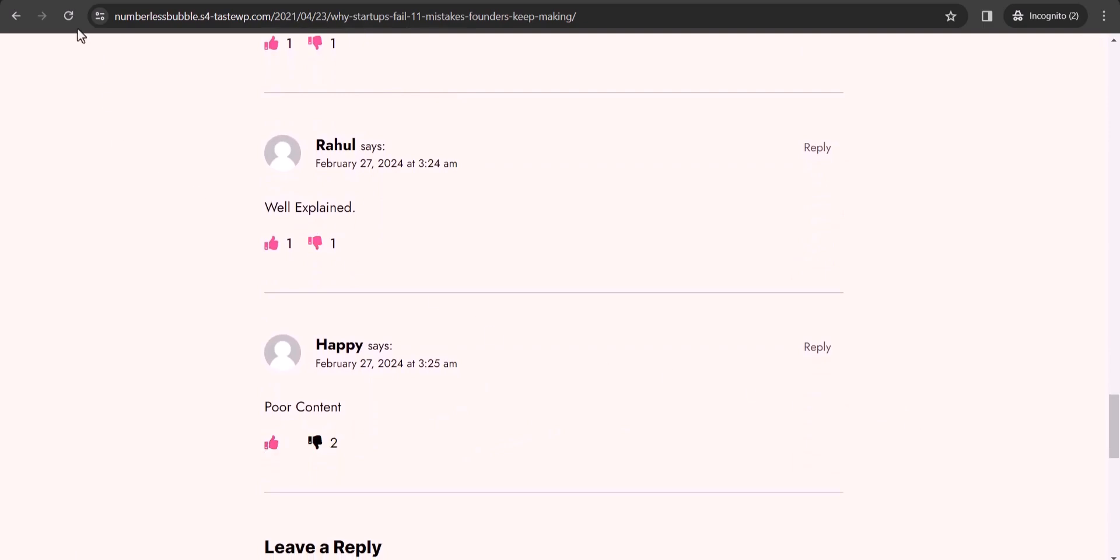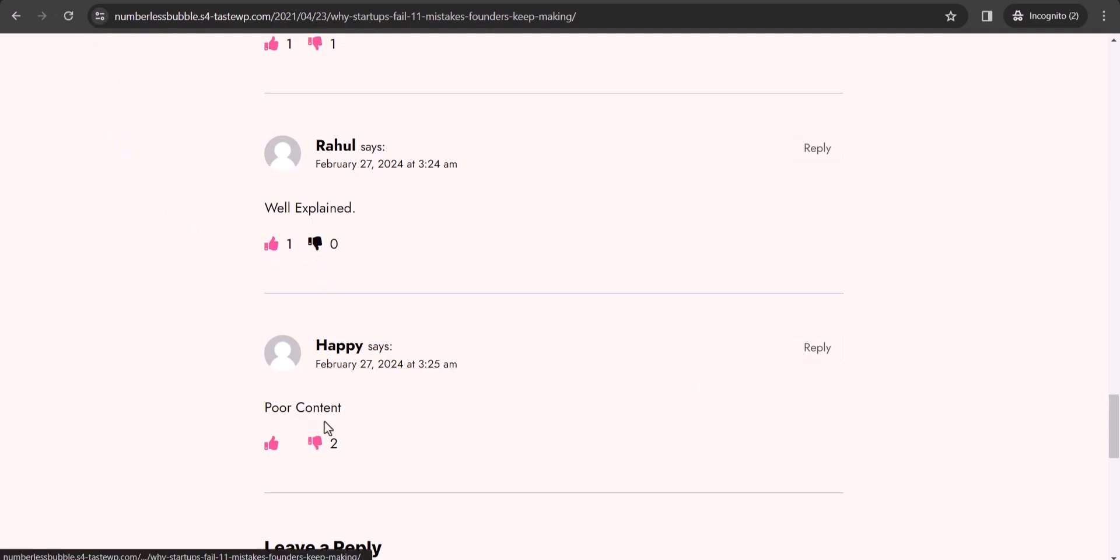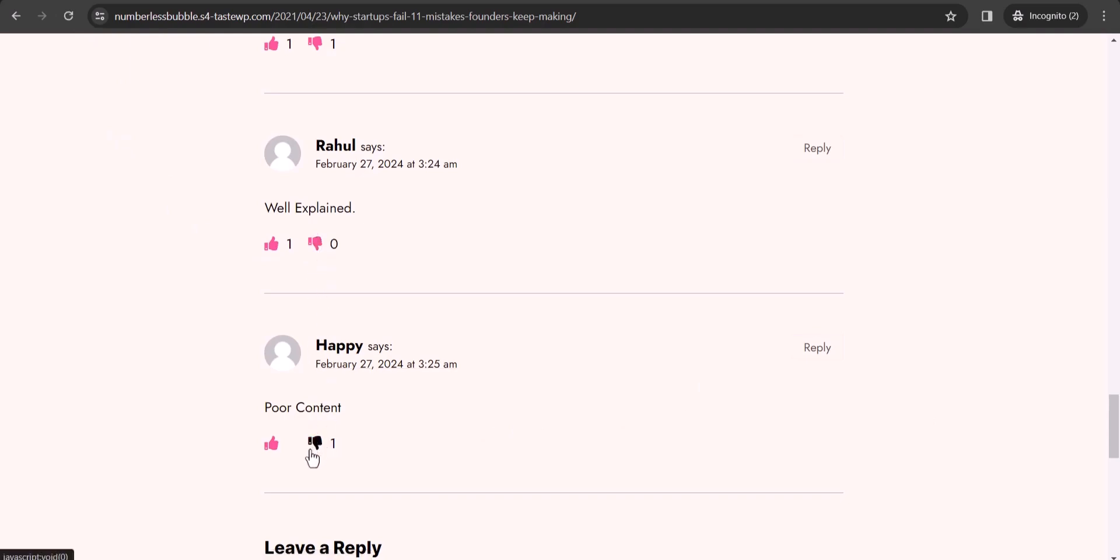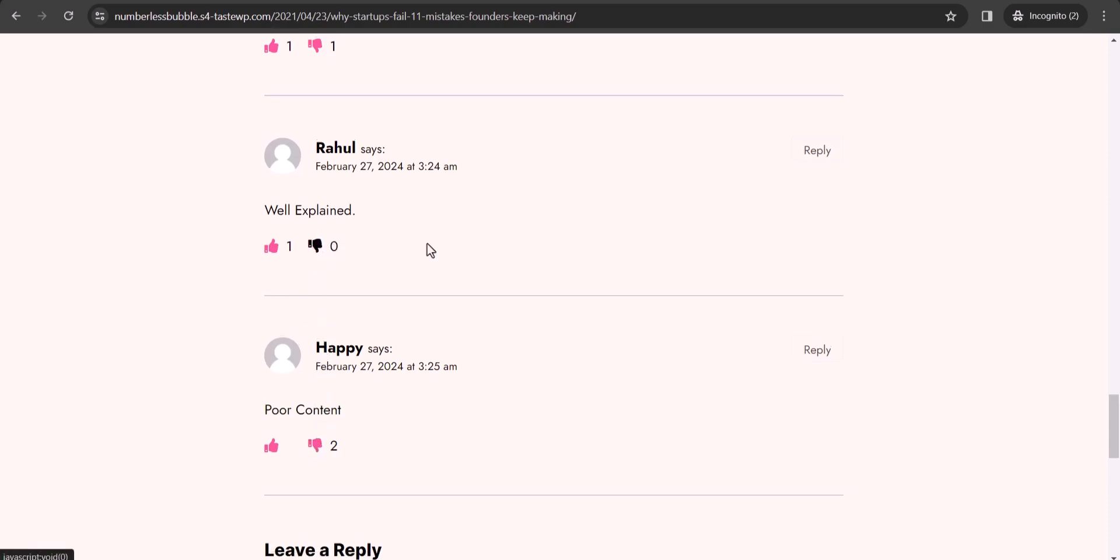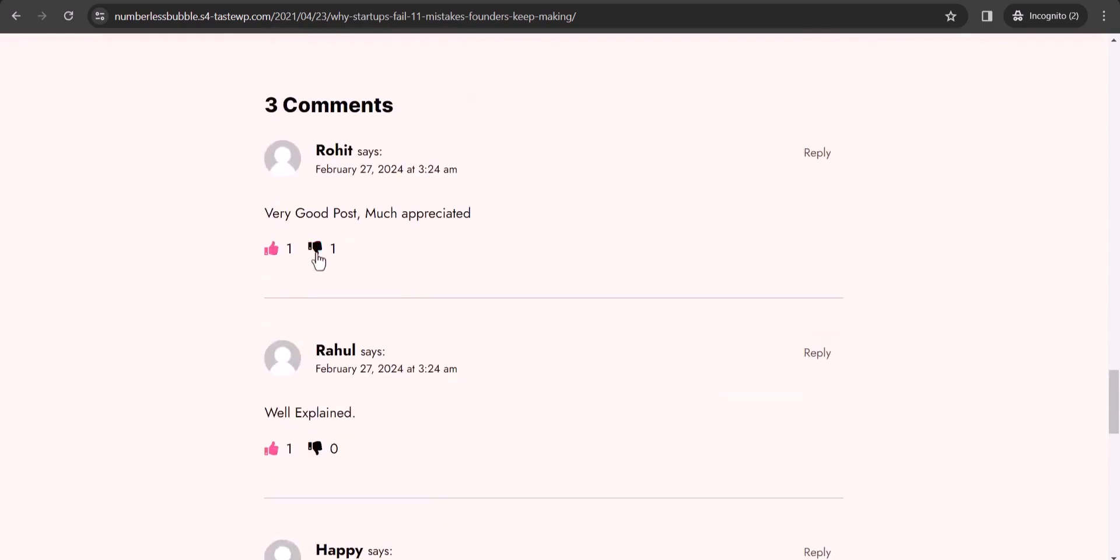Alright, now let me refresh this page, and as you can see that I can only do one time. So if I click on it again then it won't work. So I can only change my settings here. I can only add a like or dislike only one time.